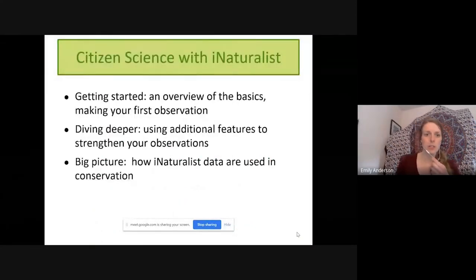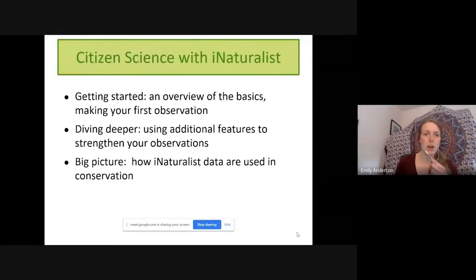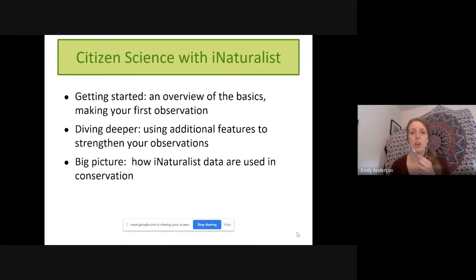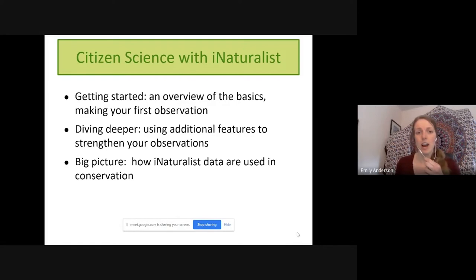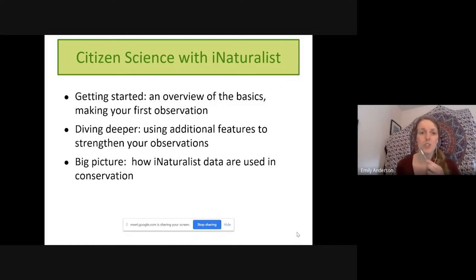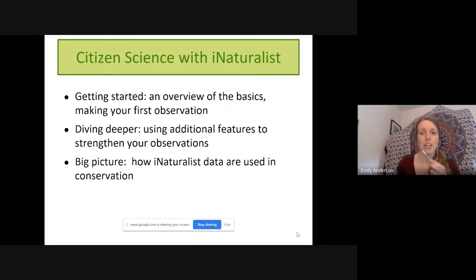First, a little overview. We're going to start out talking about the basics of iNaturalist, including making your first observation. If you're a new user, this is the section for you — we'll go over what it is and how to get started. After a break for some questions, Zach is going to take a deeper dive into learning how to use additional features on the website to strengthen your observations and talk about how iNaturalist data are used in conservation.